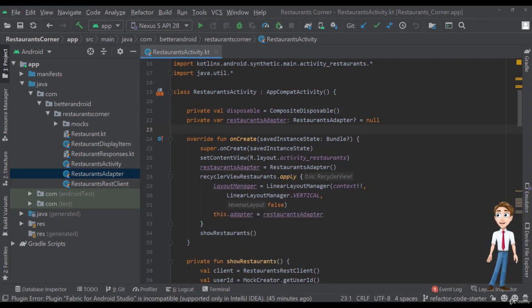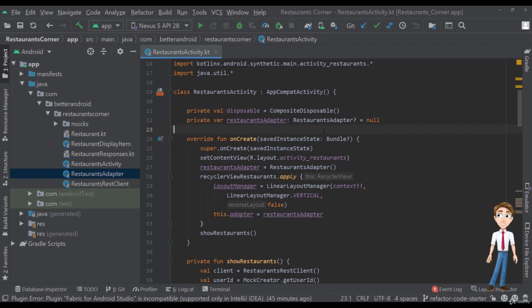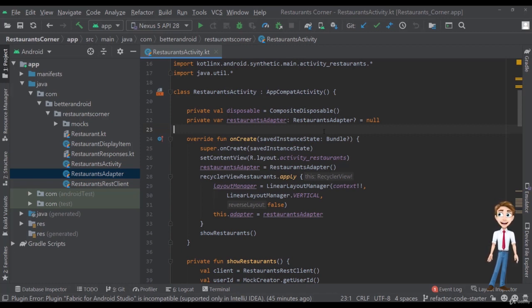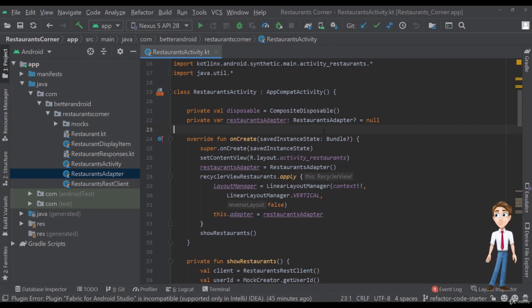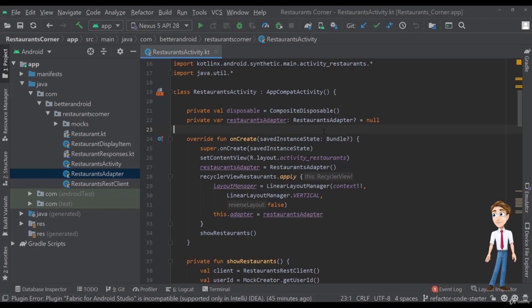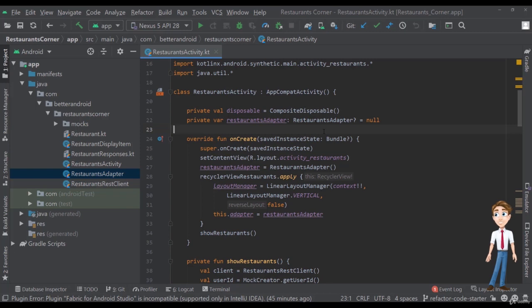All right, so in the previous video we imported the project and ran the app. We know how it looks like and that it behaves correctly. The app is functionally fine. Now let's look at the code and try to understand what's happening behind the scenes and how we can refactor the code, how we can make it more clean, more readable and actually more maintainable.